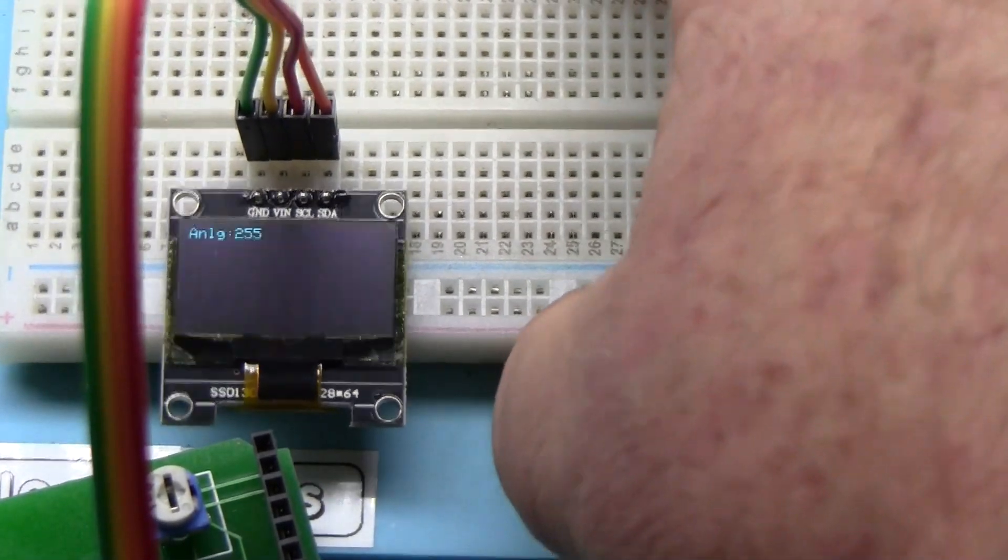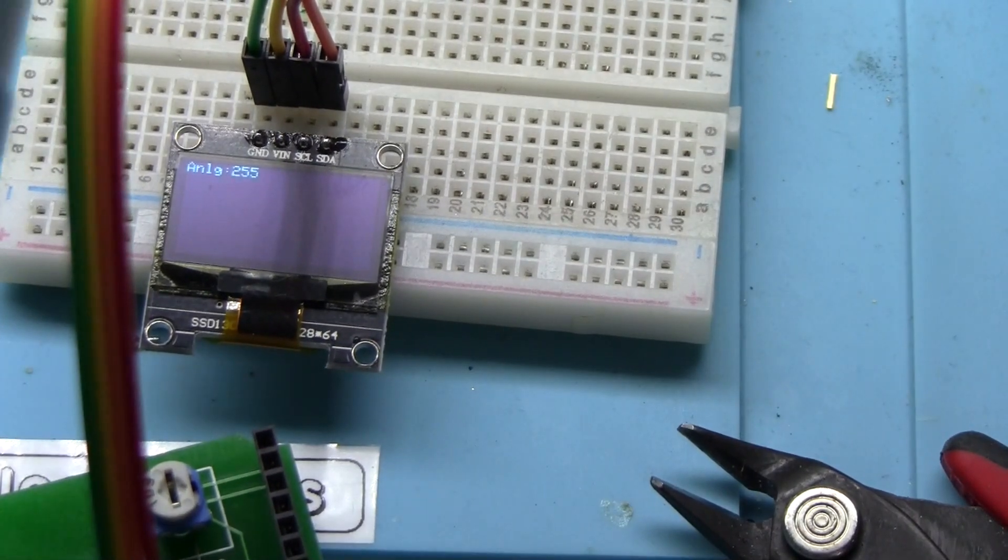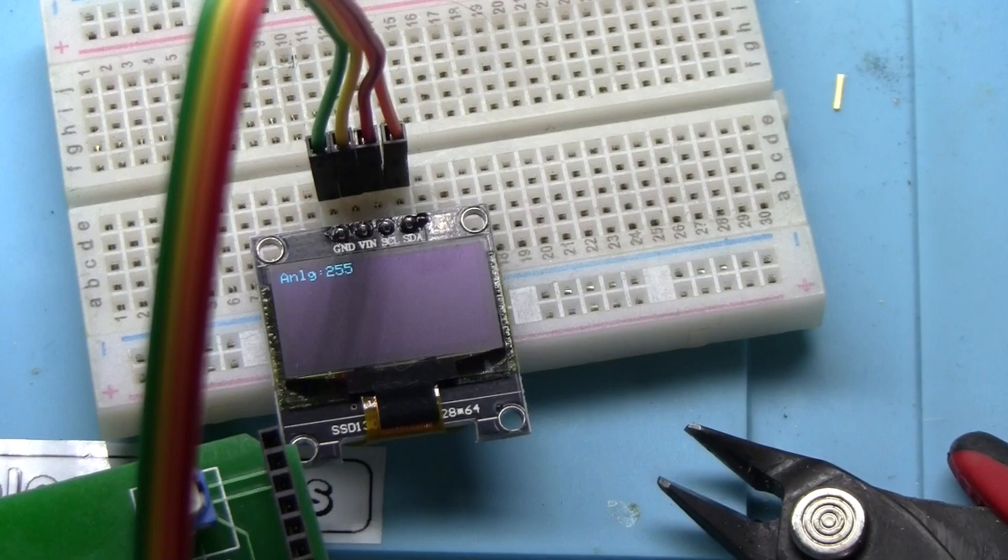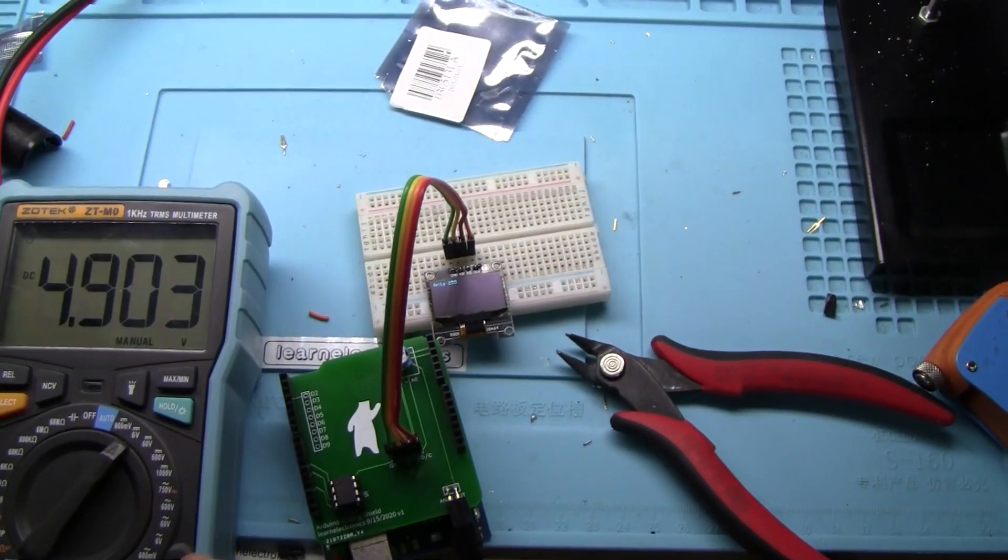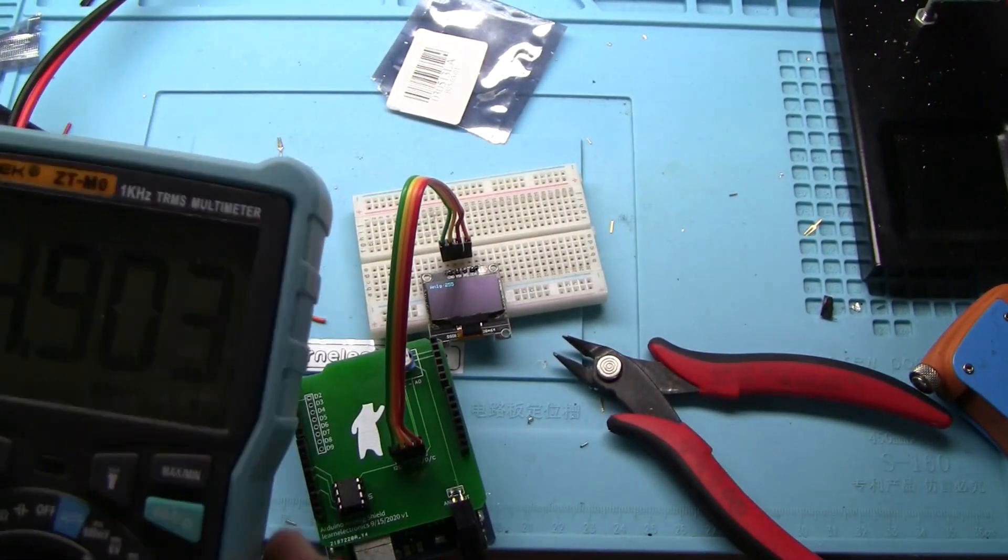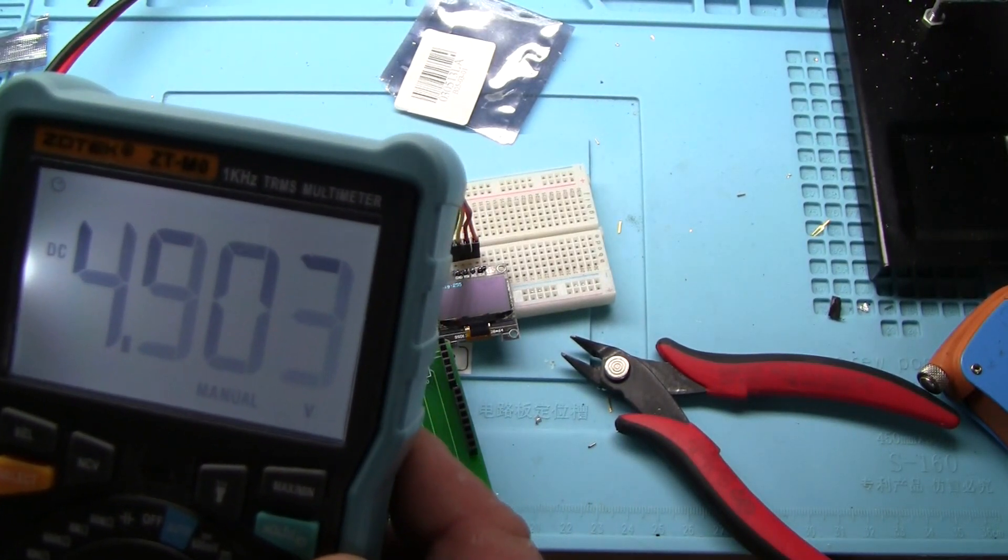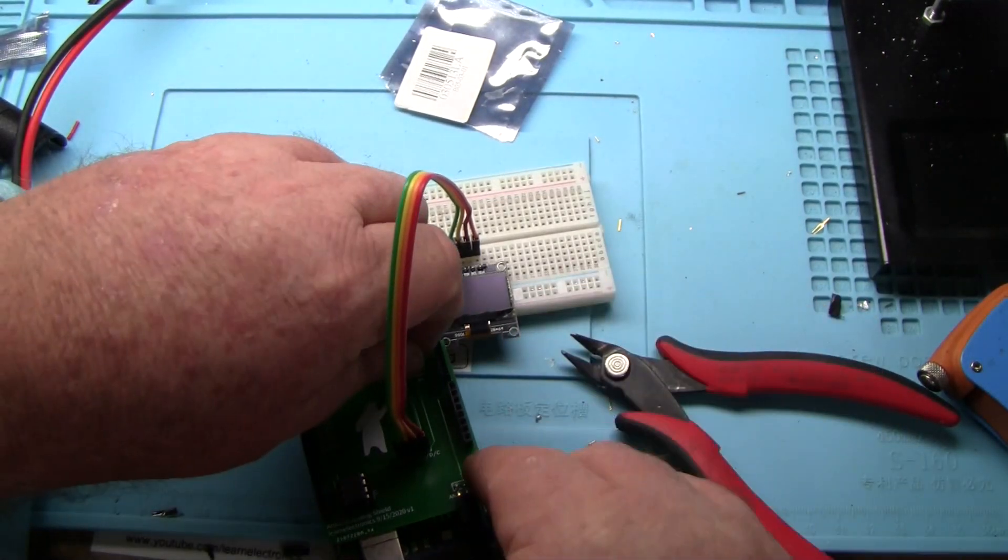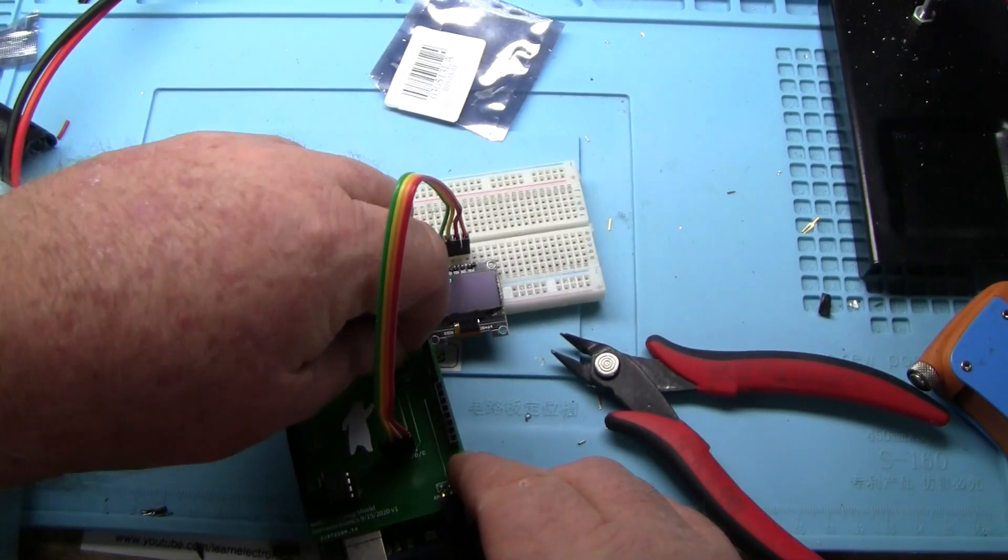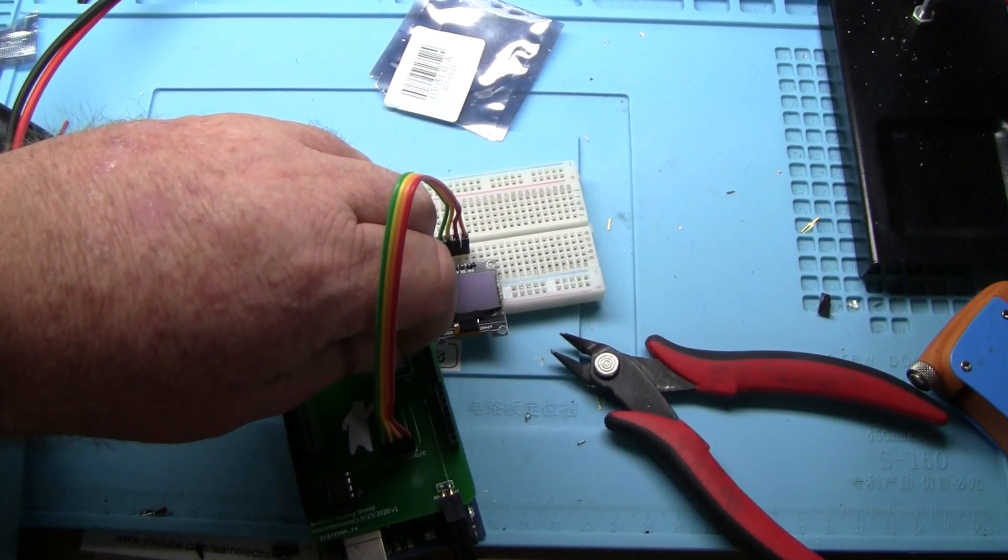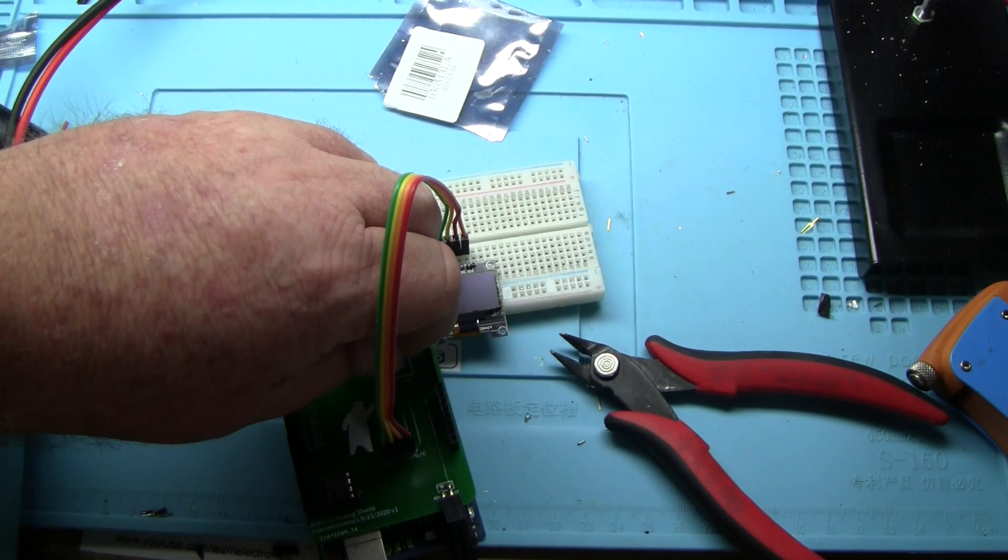So we got this cranked all the way up to 255 and we are getting 4.9 volts. Then if I crank it down, we should get considerably less voltage.